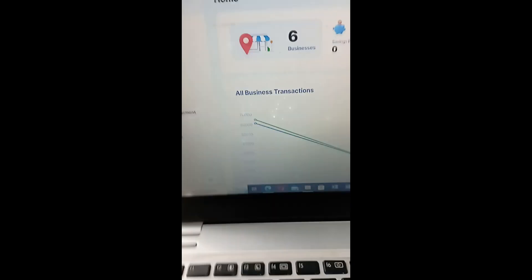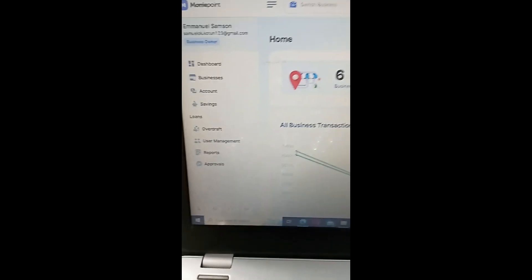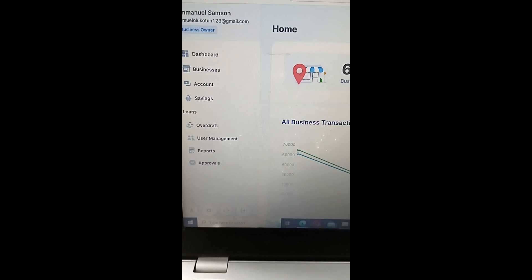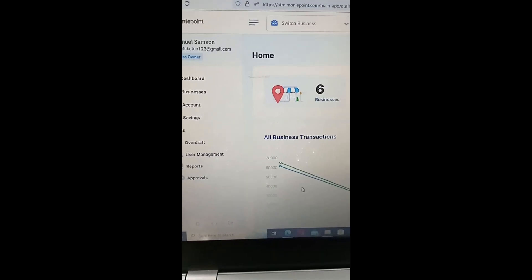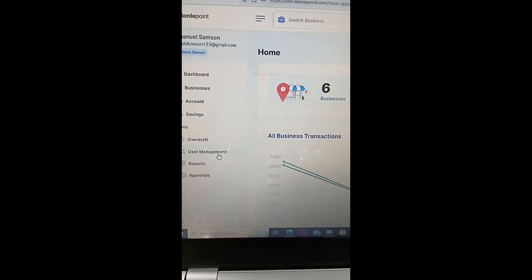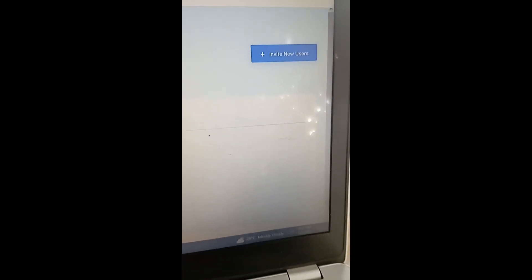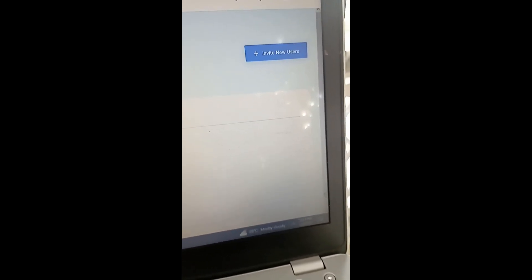Now we have the business owner dashboard. On this dashboard you can see 'User Management'. Click on 'User Management' and this is what the screen will look like. You'll also see 'Invite New Users' — click on that.